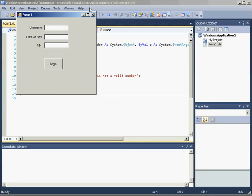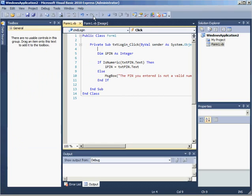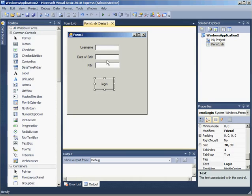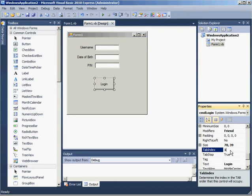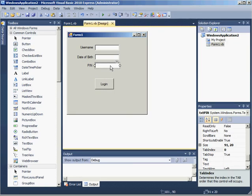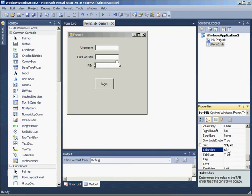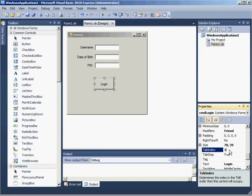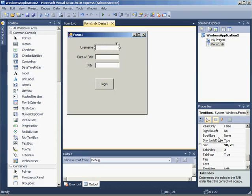Now I can kill runtime, go into design mode, and look at my tab index properties of various things. We can see that the PIN tab index starts at zero, so that becomes the first one. Then the login tab index is one, so that's the second one. The username one is two and the date of birth one is three. So it starts at zero and goes in order from there.